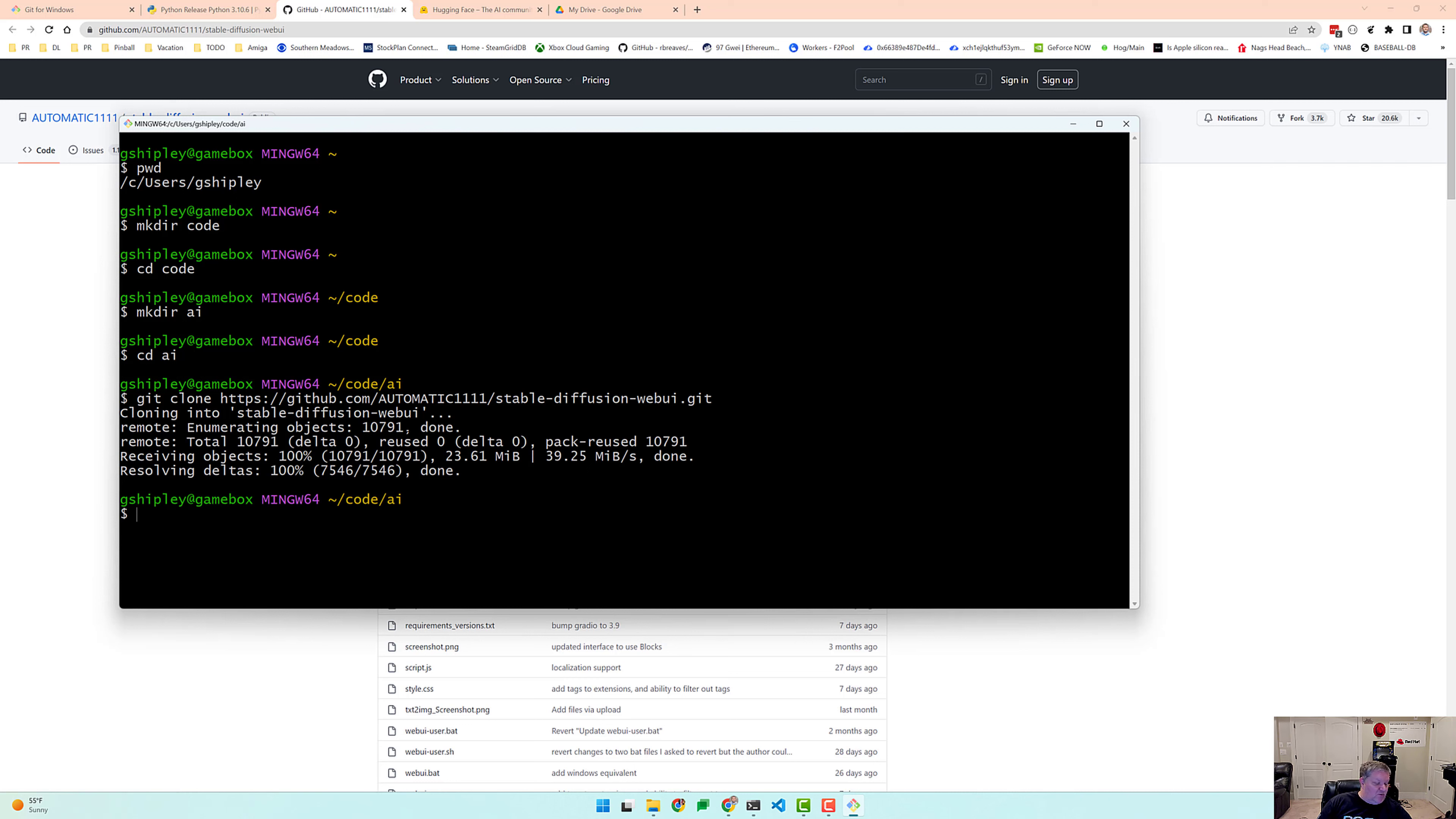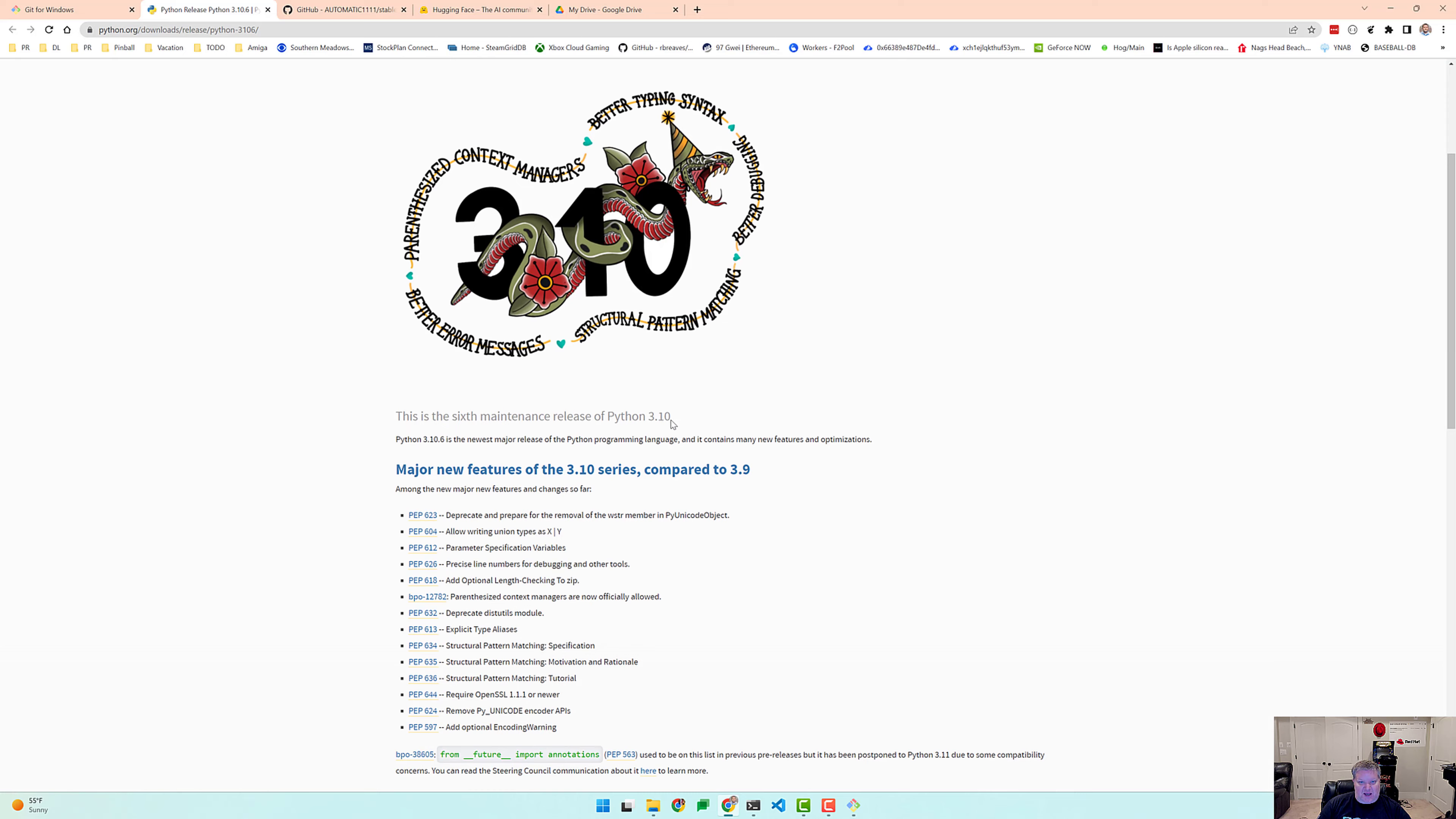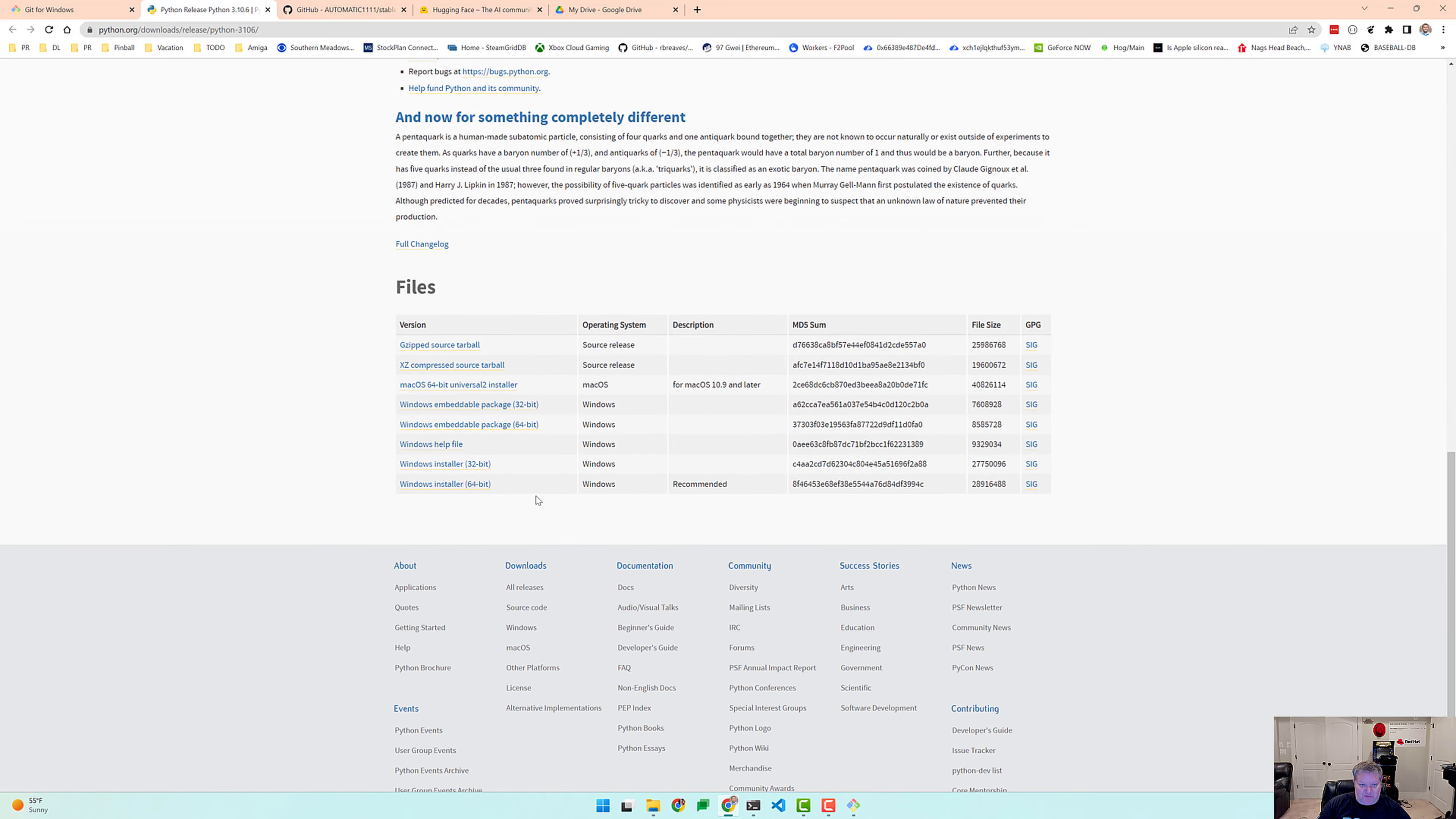The next thing we'll want to do is install Python on our system. And so I'm going to use Python 3.10.6, again I will put a link to the description for you. Let's scroll down and see if we can find the Windows installer.